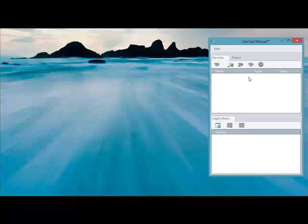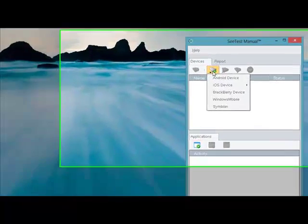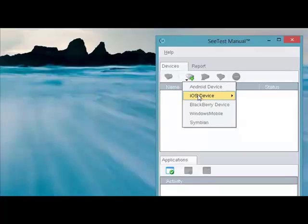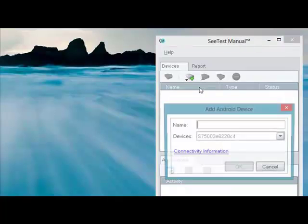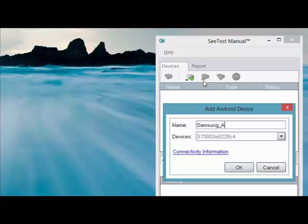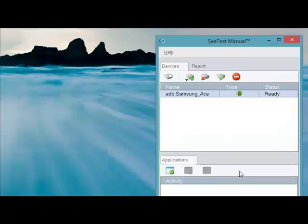This is CTest Manual. We go to the Device tab and add an Android device. In this example, we're going to add a Samsung Ace device. This is a real physical device that is connected to the tester's computer via a standard USB cable.